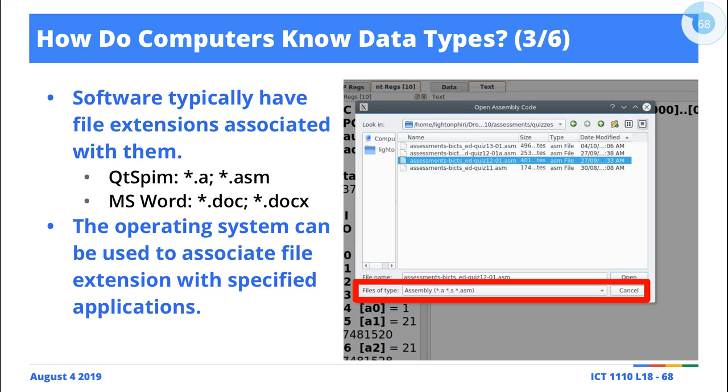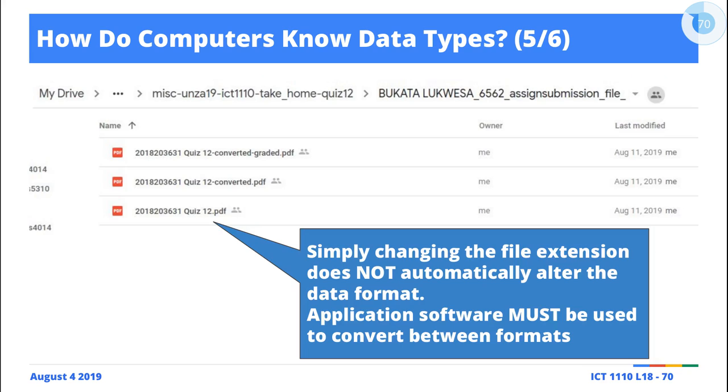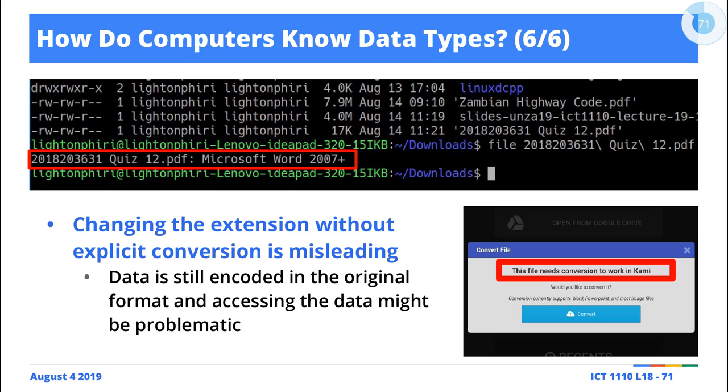Lighton assumes that, I'll come back to this, Lighton assumes that, oh because there's a PDF extension I expect this to be a PDF, so what do I do? I use a PDF application to open this but lo and behold I can't open it because it's not a PDF document.